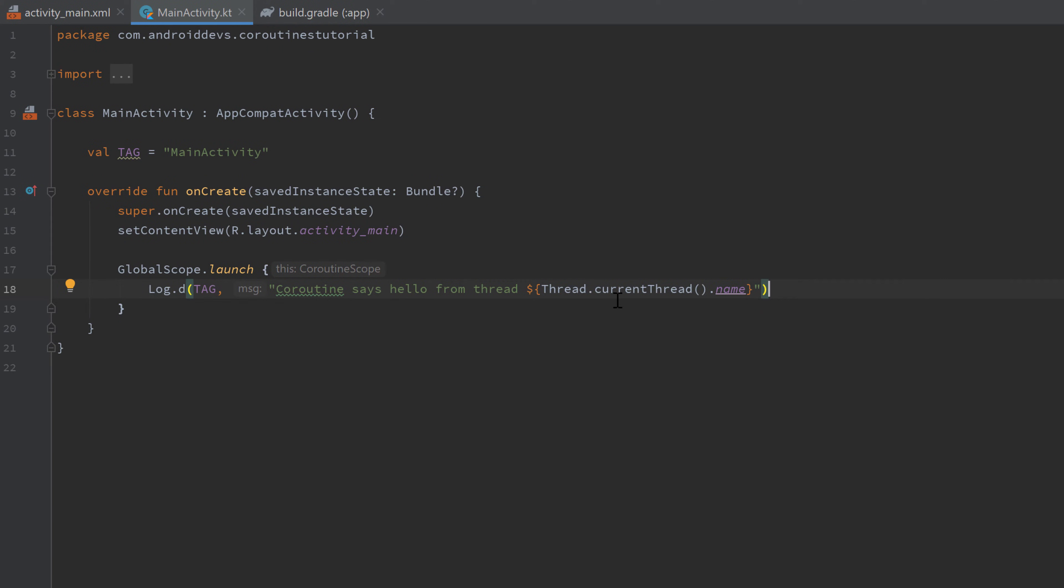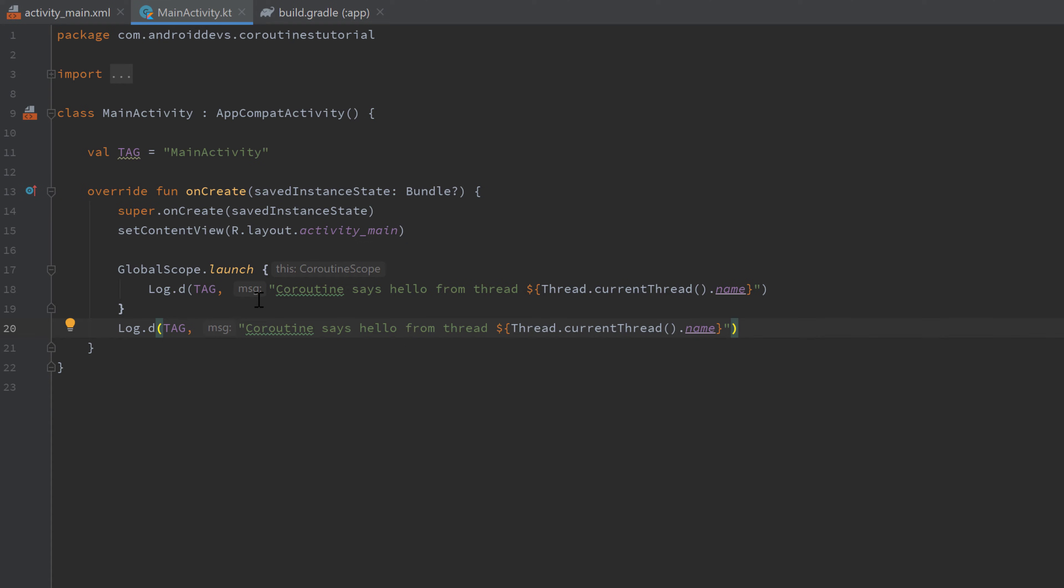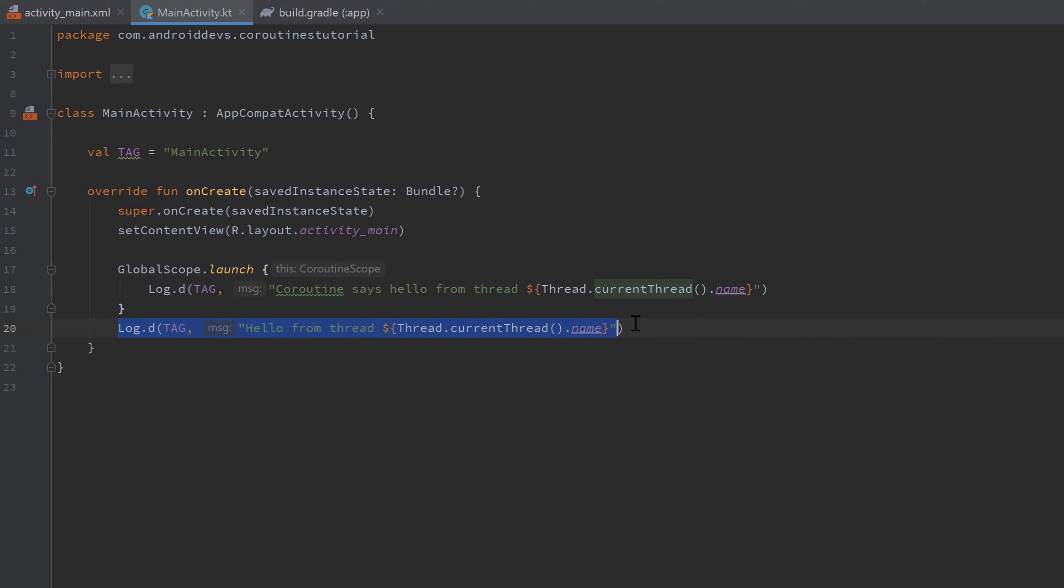Just to show you the difference, I will copy that line and paste it inside of our onCreate function, so not inside of our coroutine, and just print "hello from thread" here. So we can actually see that this line will be executed from a different thread than this line.